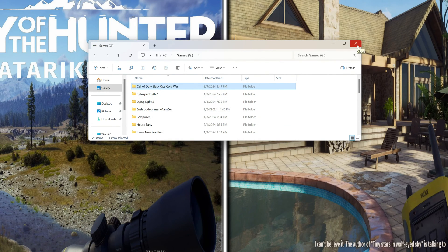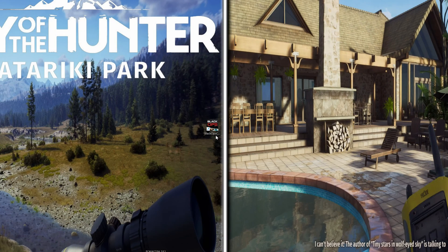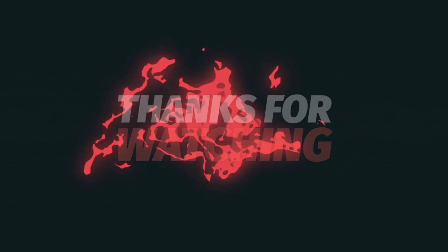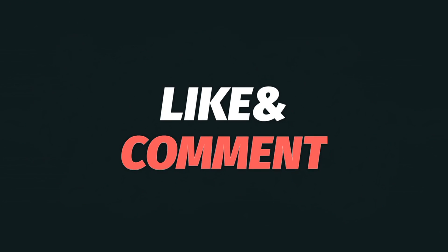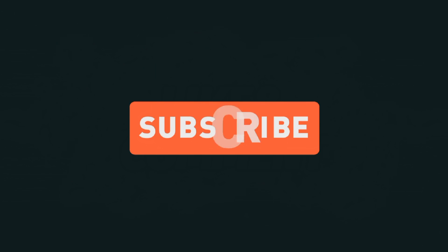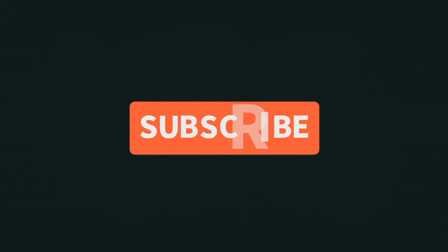This is all for today. I was Julian. If you have any question or you want to write something, you can write in the comment section. And if you want to support my channel, don't forget to subscribe and hit the like button. Have a nice day.